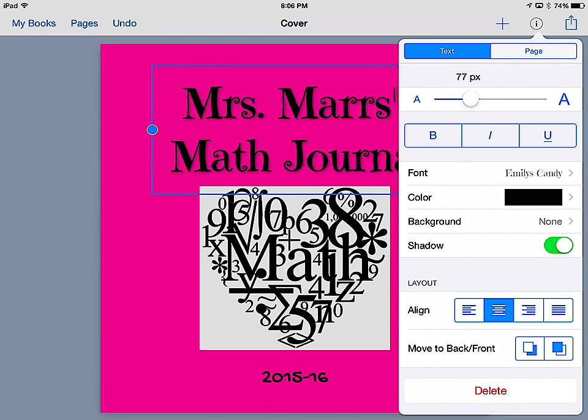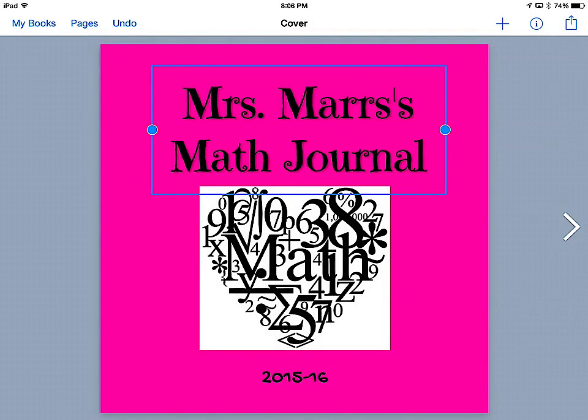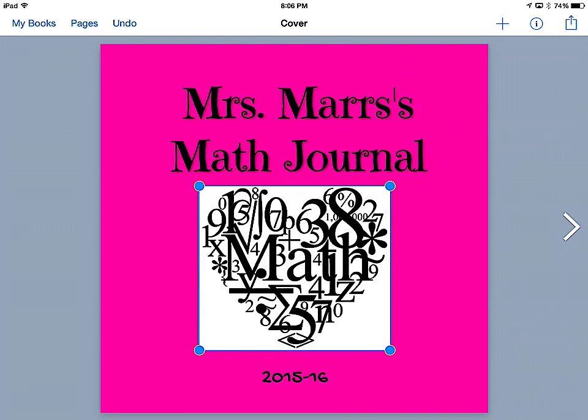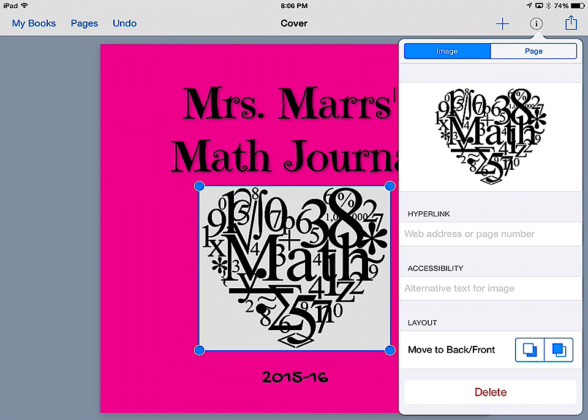I can move the text box to the front or to the back depending on how I want to layer it on the page. Then I can click on the image and click the I button again, and now it's changed one more time.